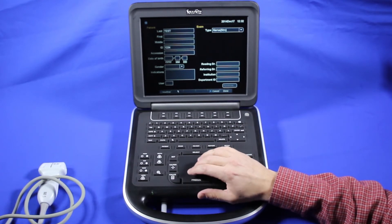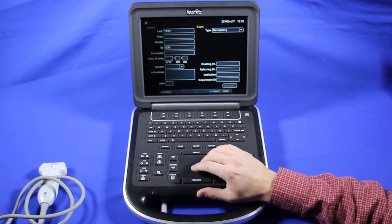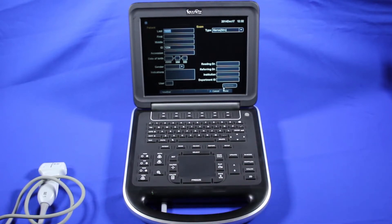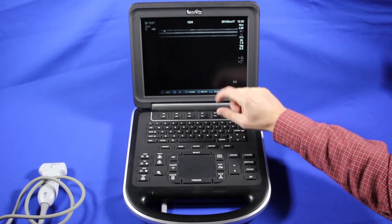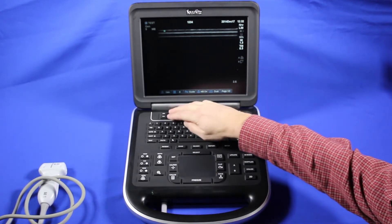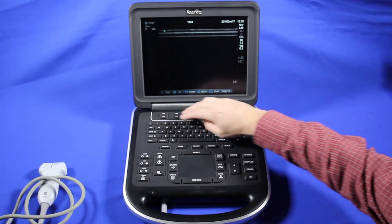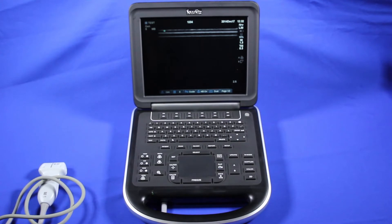Add any other information you might need. Here is where you would end an exam or start a new exam, or cancel it. We'll click done so we can get started with the exam. Now we'll go into a little more depth about some of these controls down here. GEN is for general imaging, and this would be like selecting a frequency range on another transducer.